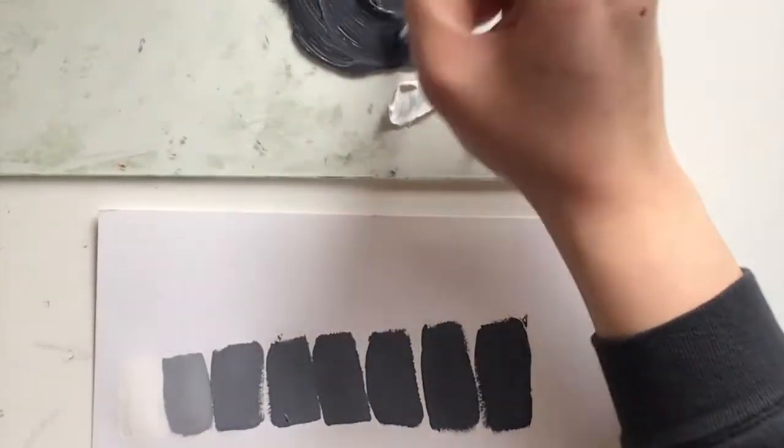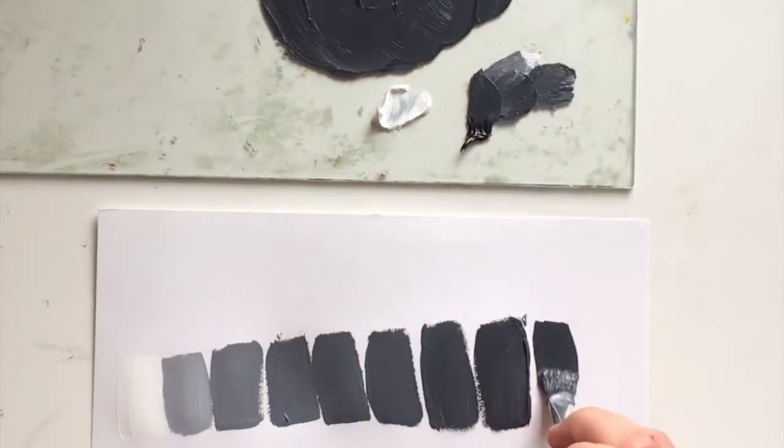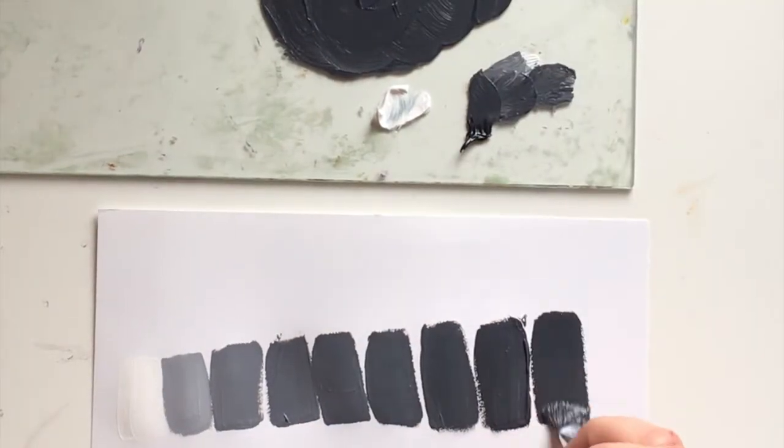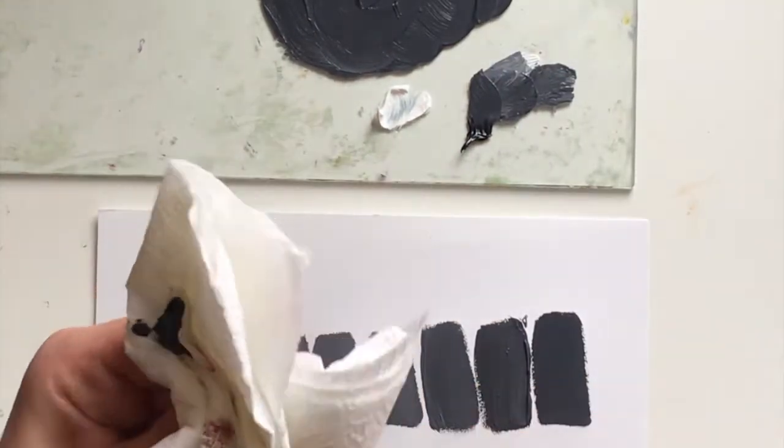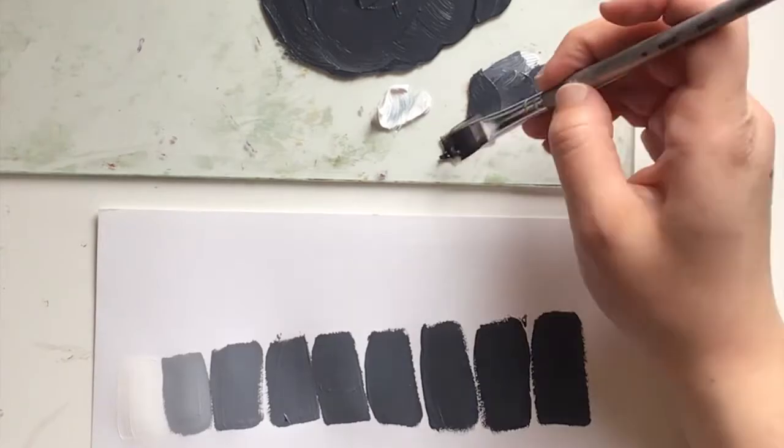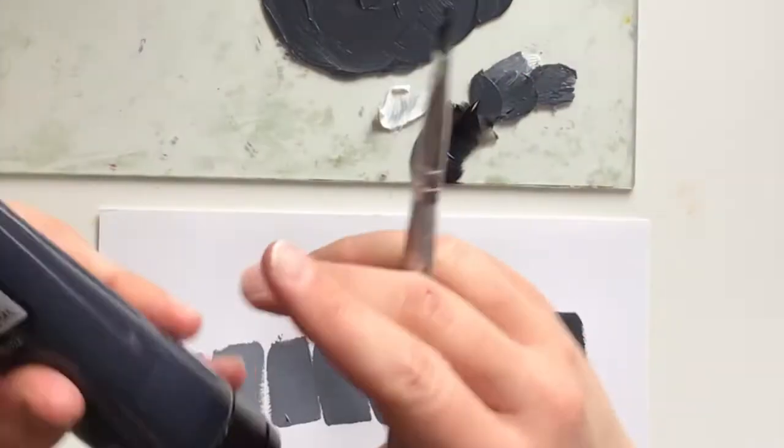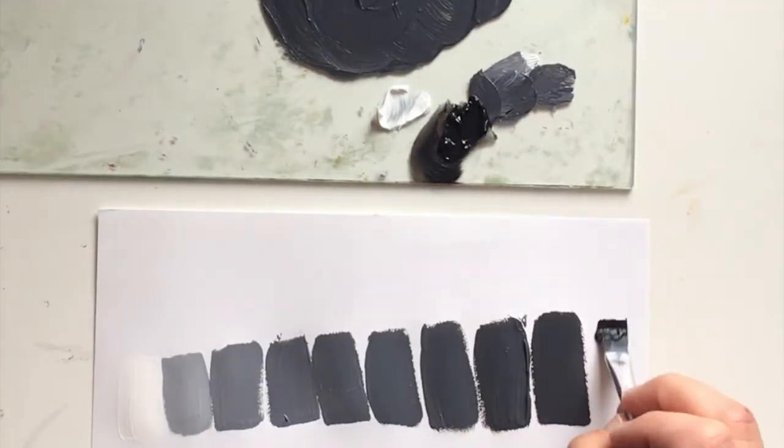So the last swatch I'm going to use is just pure black. So I will be wiping off my brush before that 10th value. So this is a value scale, you guys. Pretty simple.